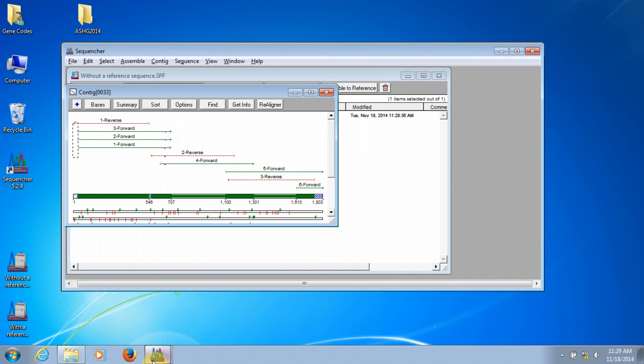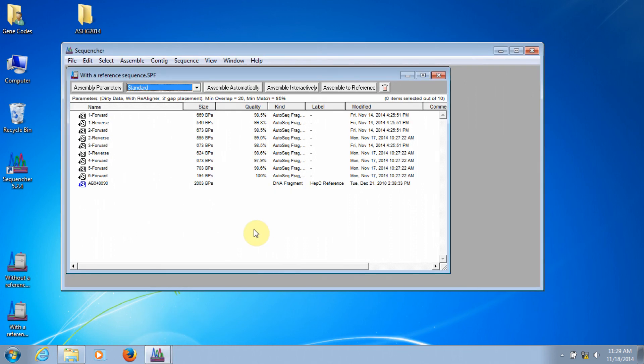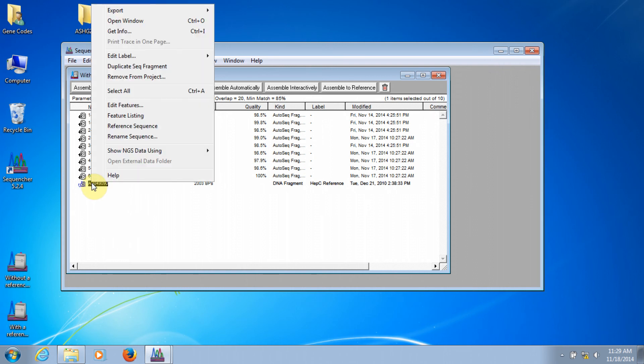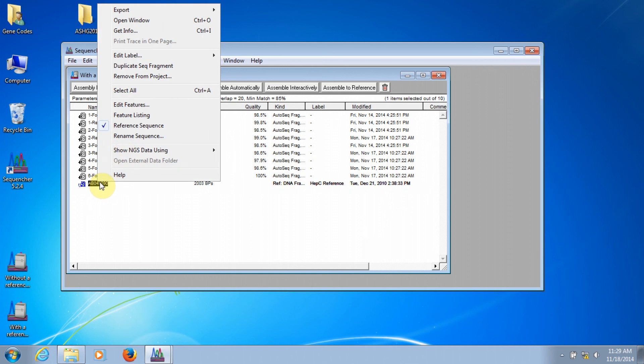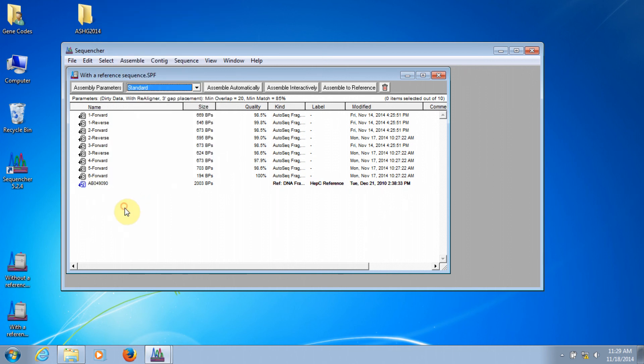If you are assembling to a reference sequence, the process is just a little bit different. In this case, I begin by right-clicking on the reference sequence and making sure that there's a check mark next to reference sequence in that menu. You can tell if your sequence has been designated as a reference sequence because on its icon, there will be this little capital R, and when you right-click on it, there will be a check mark next to reference sequence.